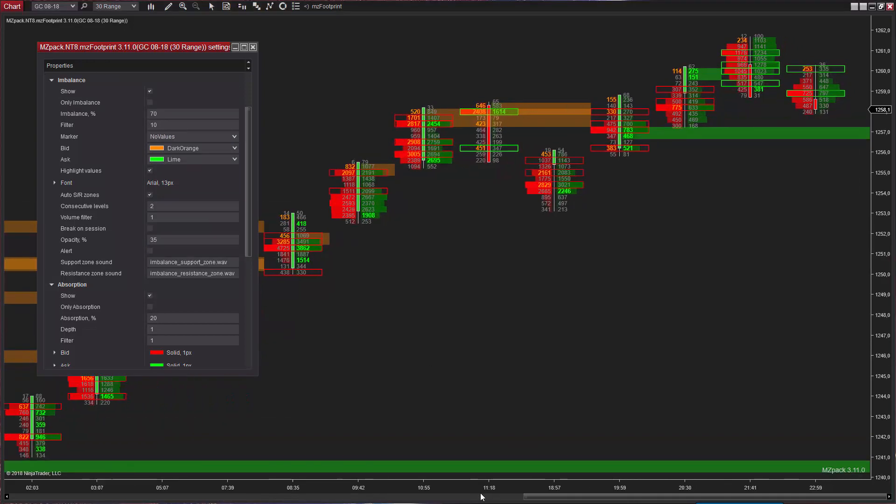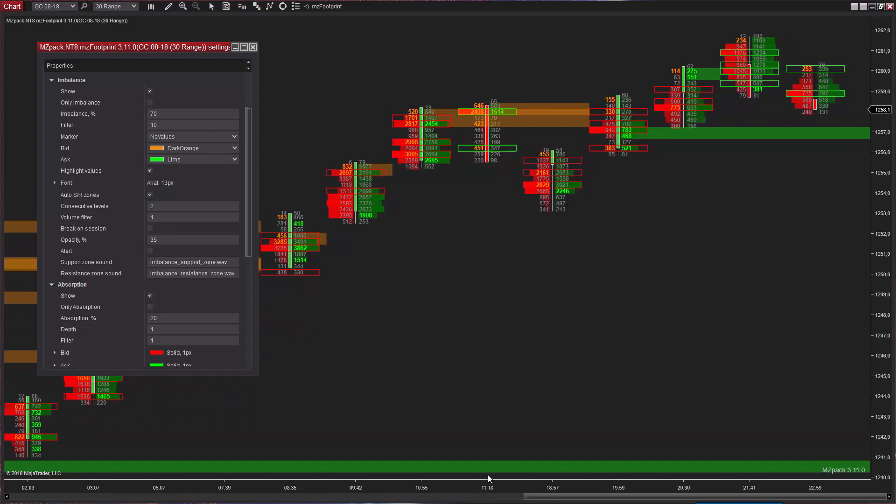Levels of imbalances on ask side will create a support zone, whereas levels of imbalances on bid side will create a zone of resistance.